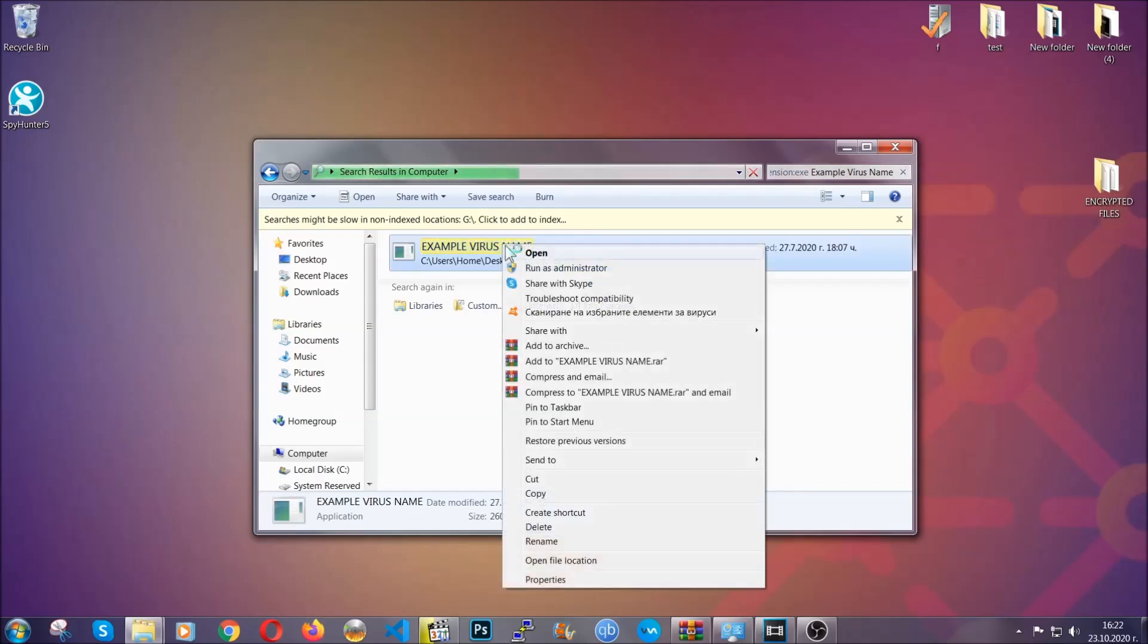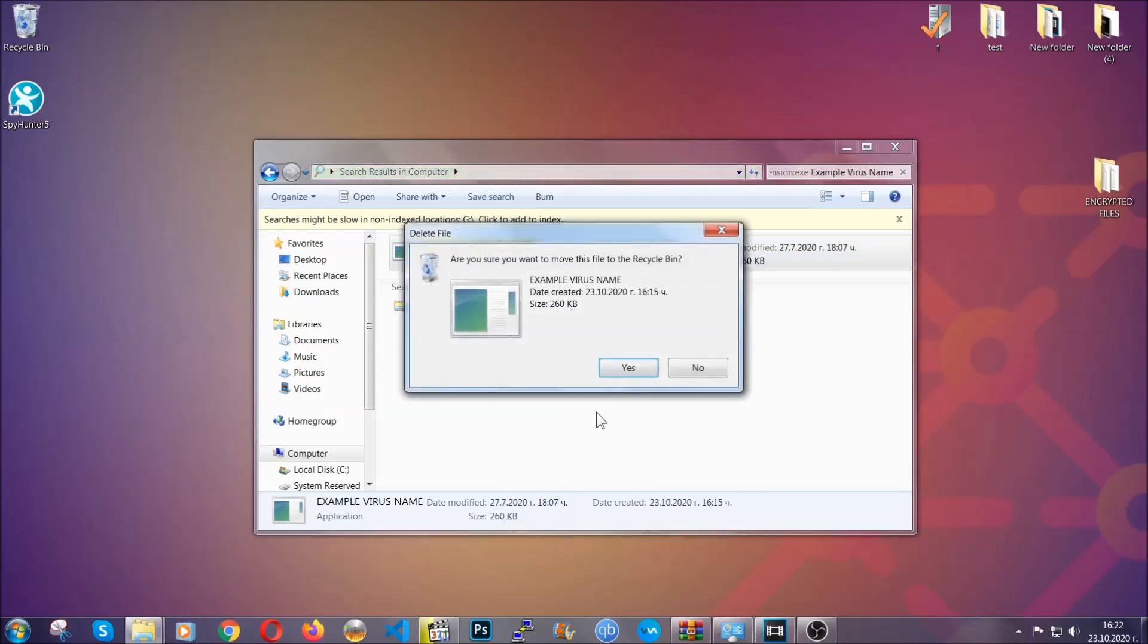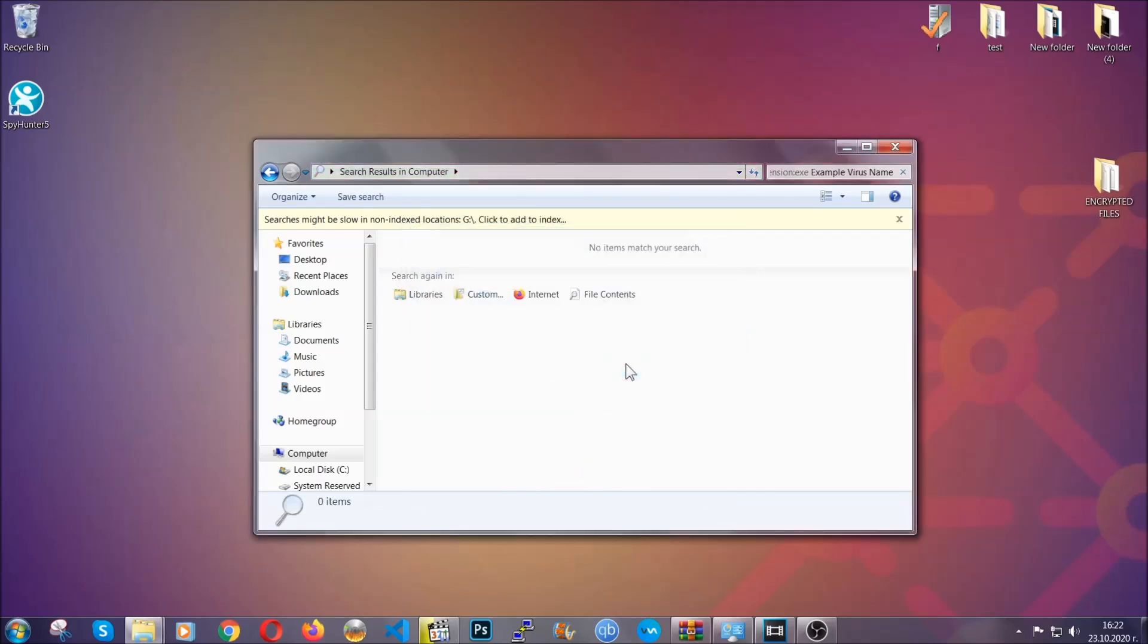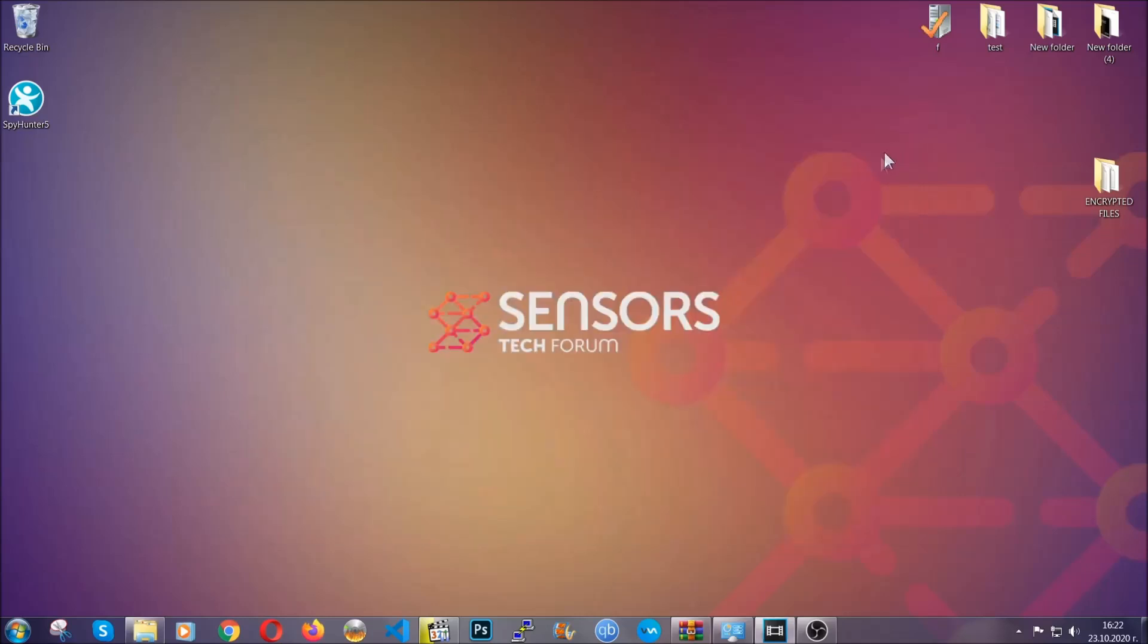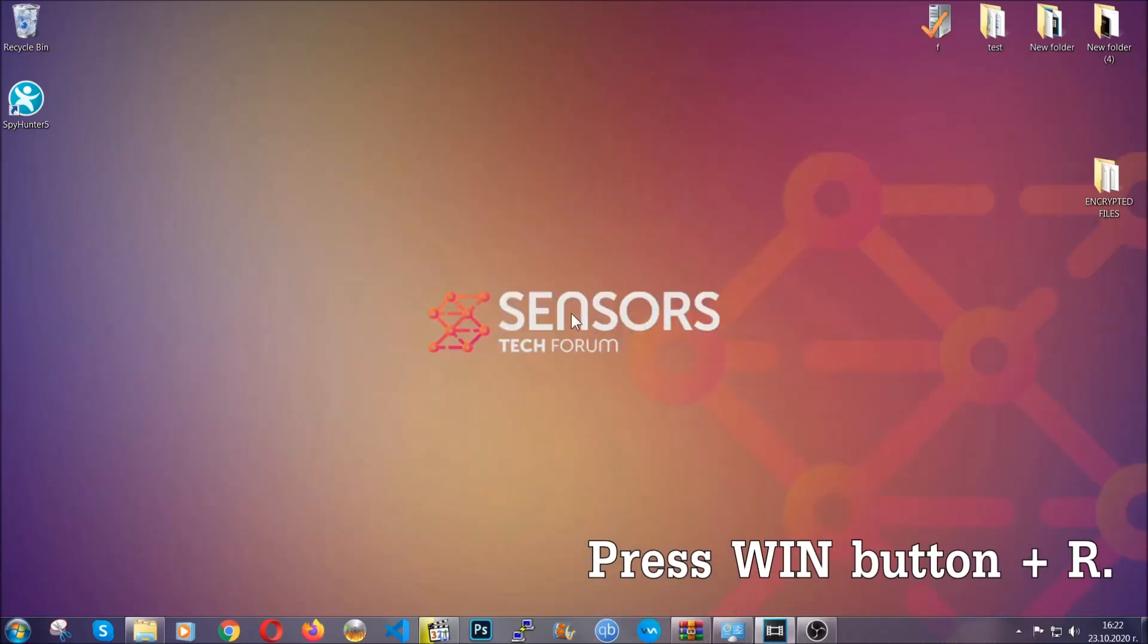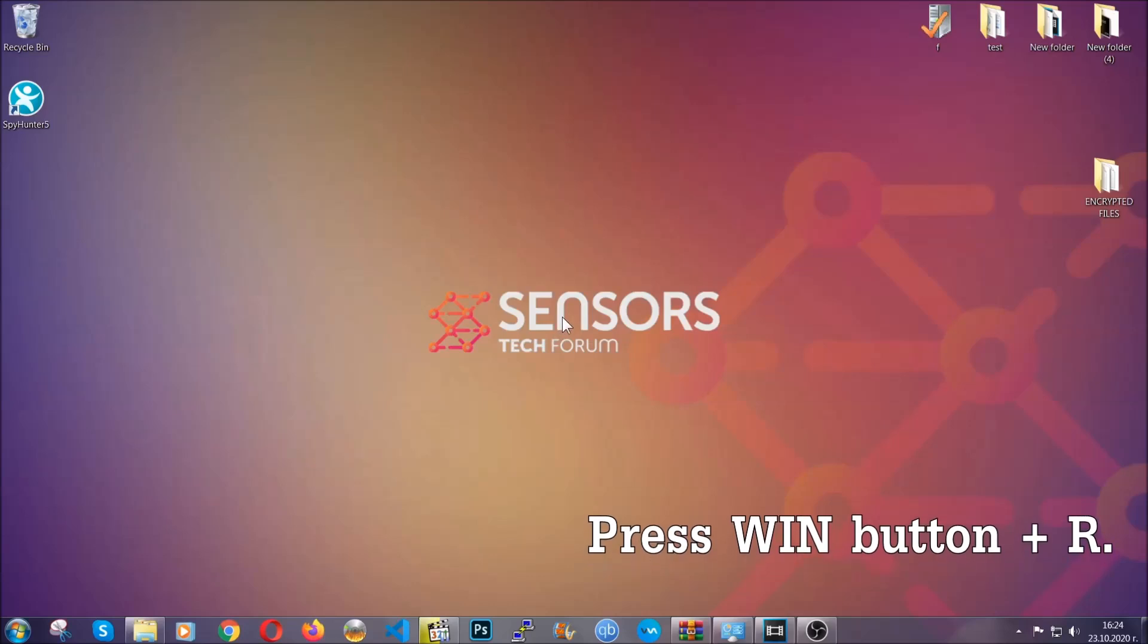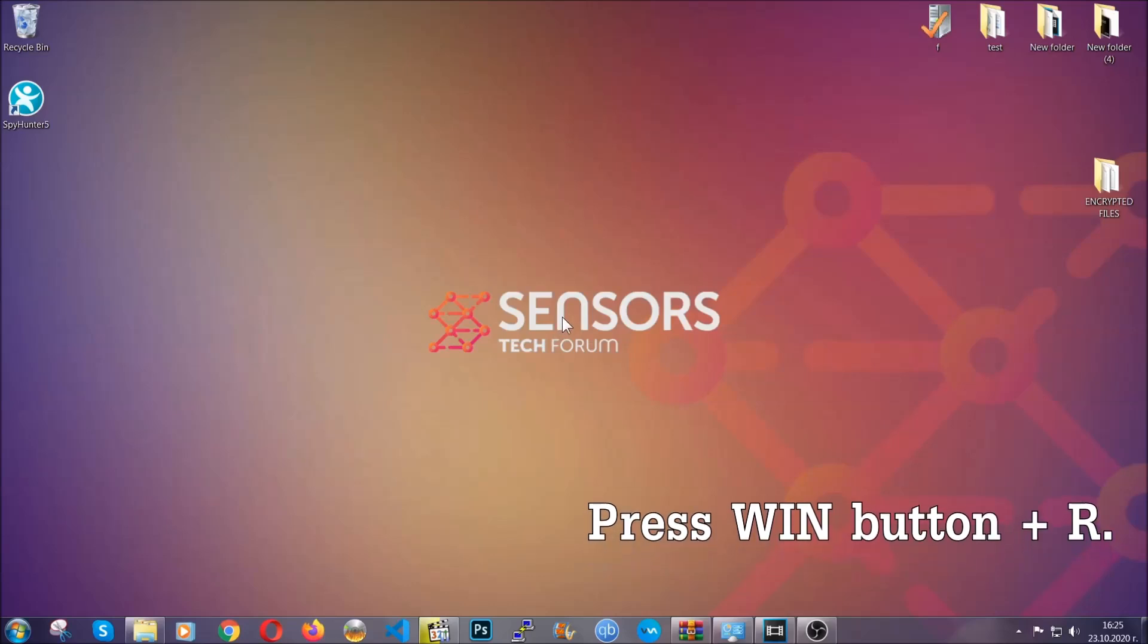Now another way to find the virus file, if you don't know it, is to always check our article in the description. It's going to have info on the file. But even if the article doesn't have the info, you can find it via the following method.